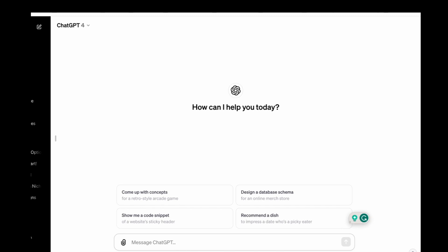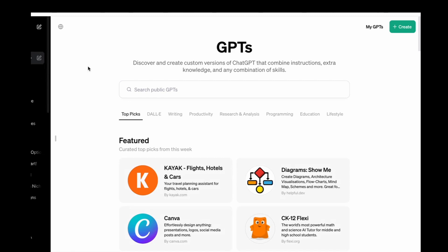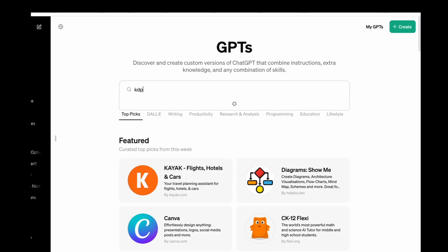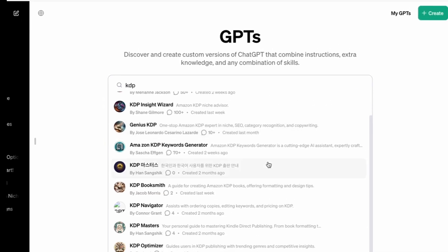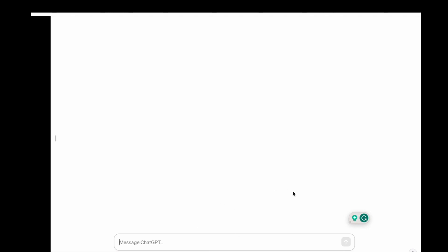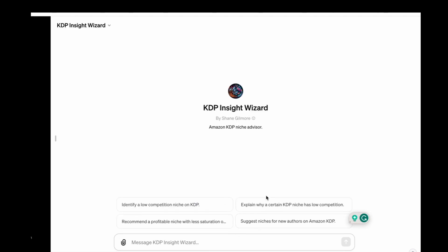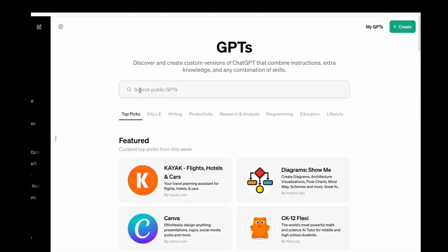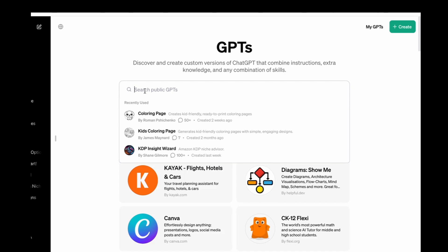They also have the ChatGPT store and this is where things have really progressed significantly with ChatGPT. Here you can search for anything relating to KDP. If I look up KDP here there are various ones that come up such as KDP Insight Wizard and at the bottom here it should give you some examples of what you might want to ask. For example, explain why a certain niche is low competition, suggest niches for new authors on KDP. Take some of these things with a pinch of salt. It's kind of a starting point to research really. But the things that I'm more interested in as far as KDP goes are more to do with things like coloring pages and also there is one for creating consistent characters.